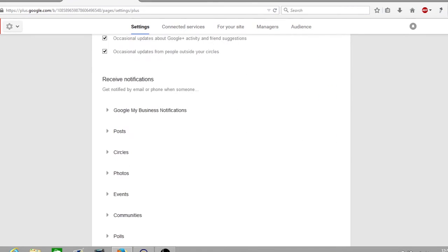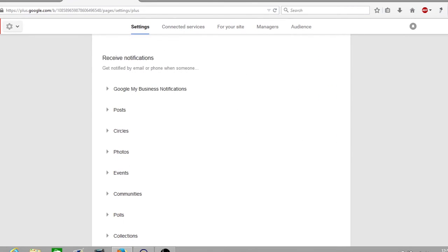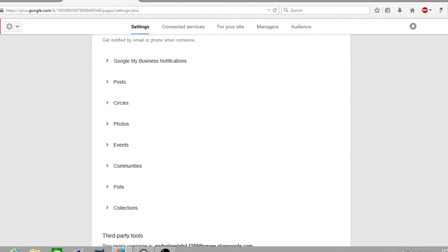Now there are many types of notifications here. You have Google My Business notifications, you have posts, circles, photos, events, community polls and collections.